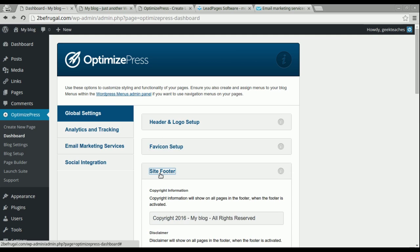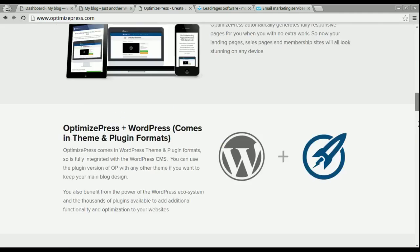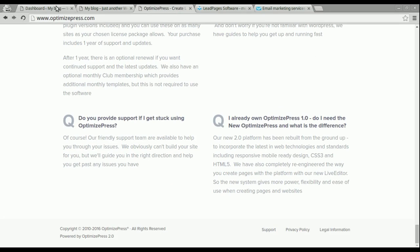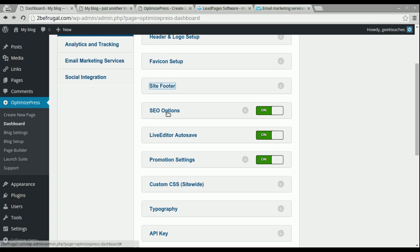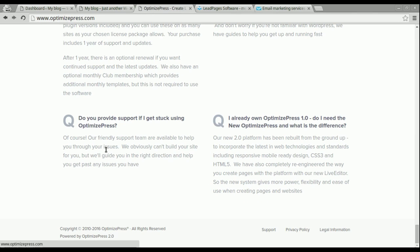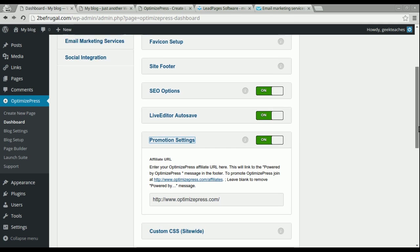The site footer is self-explanatory — it's the copyright information that shows at the bottom of your website, and you can change that text as you like. The SEO options I would just leave on; if you're not familiar with SEO, just leave them on. The promotion settings allow you to promote OptimizePress — you can also sign up as an affiliate and earn income through promoting OptimizePress, which is a nice feature.